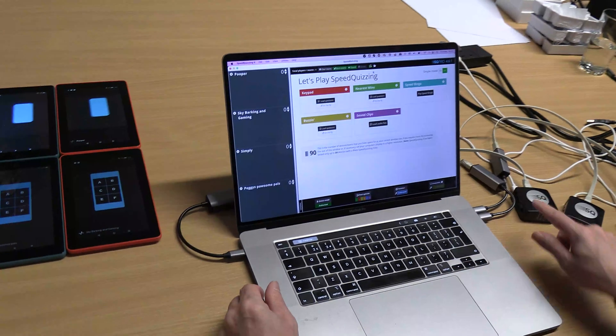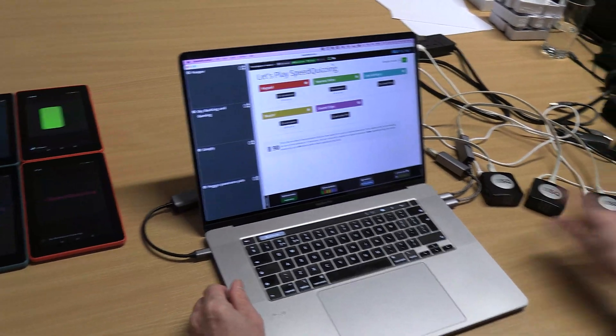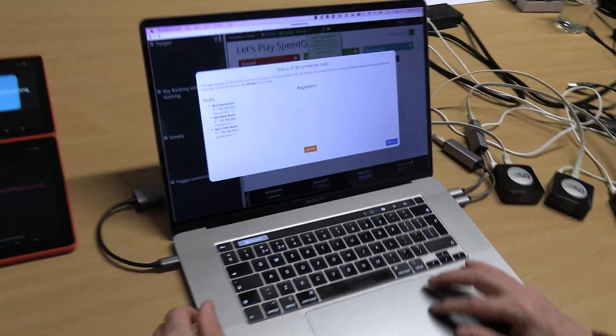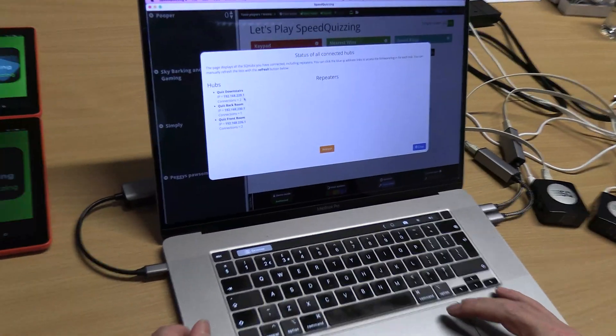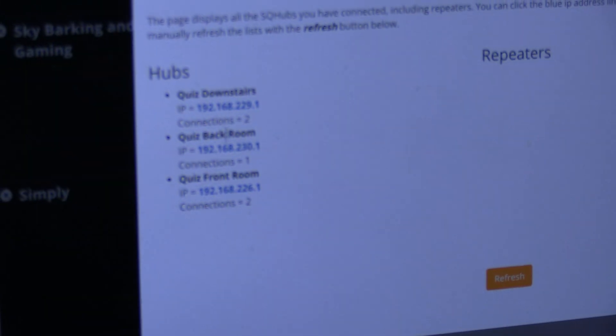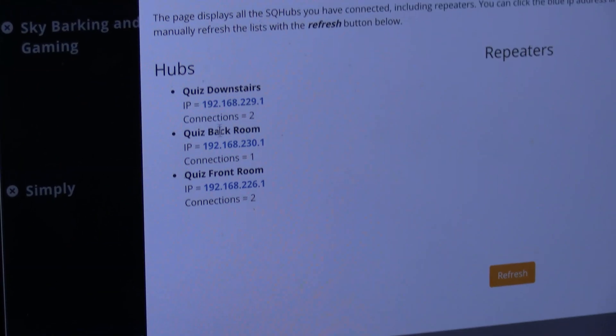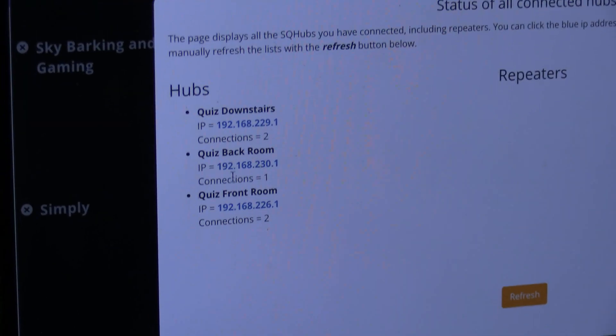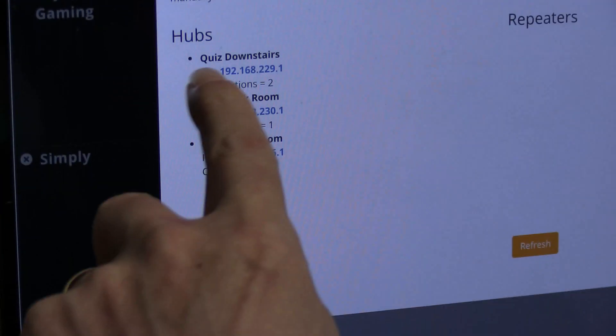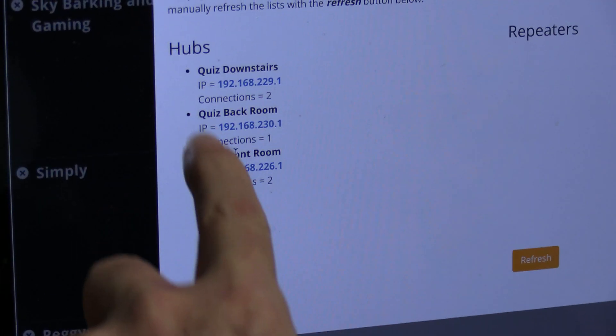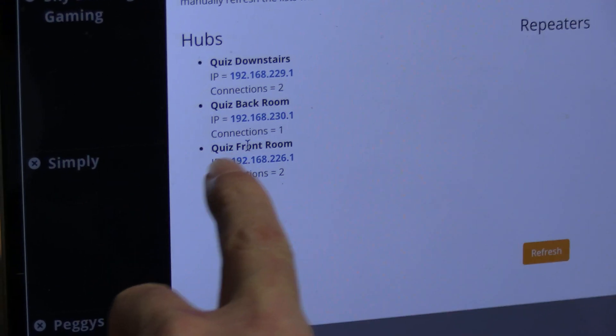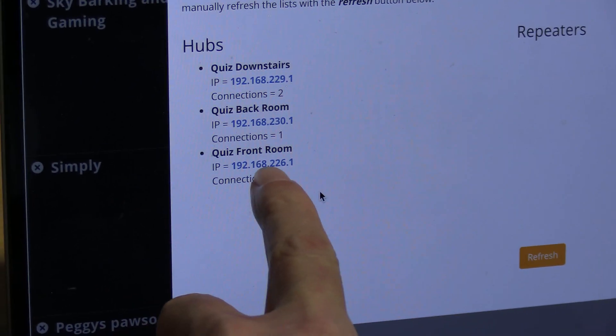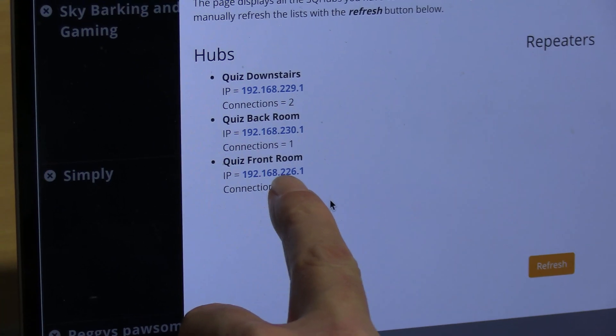I've got three connected here. If I click on here I can see it tells me the name of the Wi-Fi, the SSID. I've got quiz downstairs, quiz back room, and quiz front room.